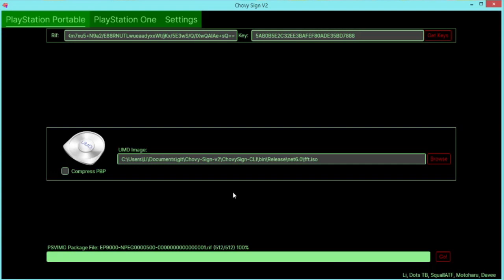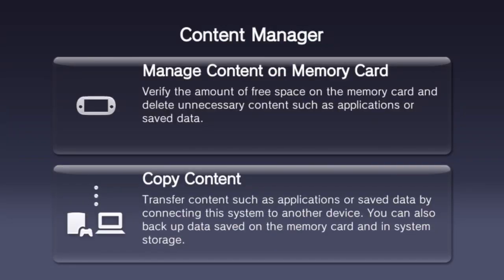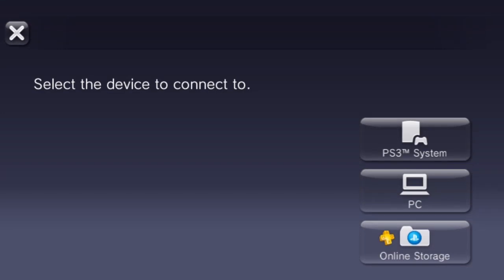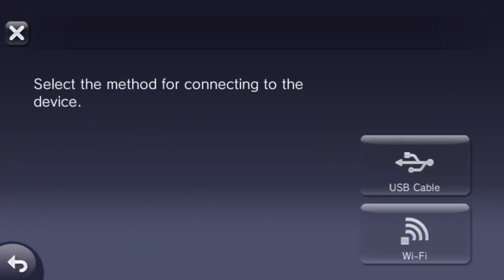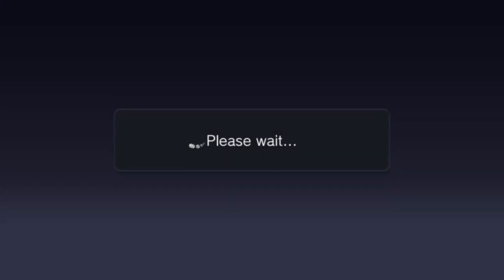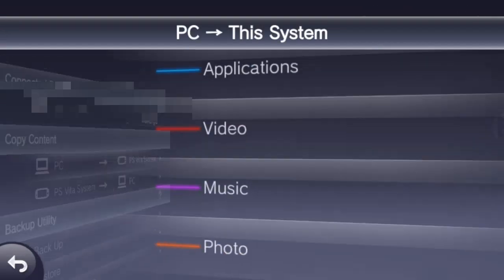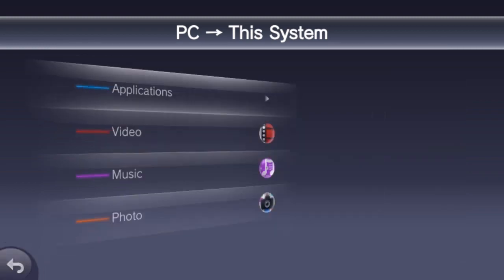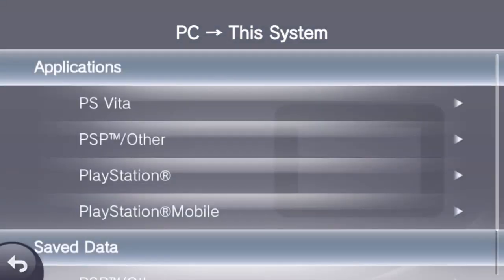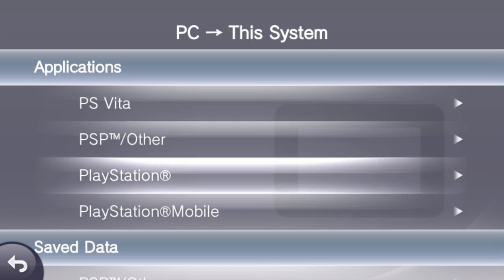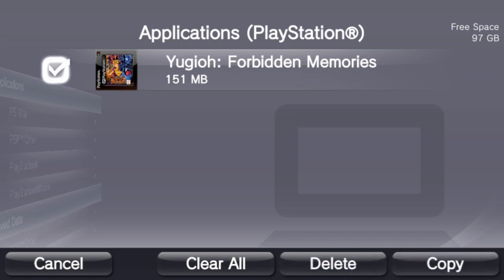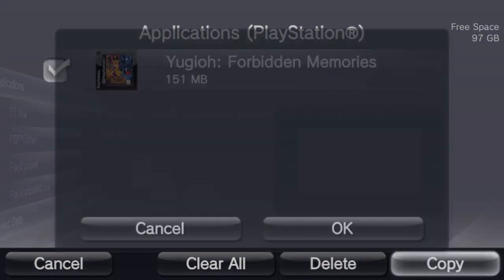So now I'm going to go back onto my PS Vita and copy these over. Okay, so now I get the games back. I'm going to copy content again, then PC, then however you want to do it. And this one I'm going to go PC to PS Vita, and then Applications. And first I'm going to copy over the Yu-Gi-Oh game. I'm going to go PlayStation, and I'm going to just click on the game. You'll see it come up here and copy.